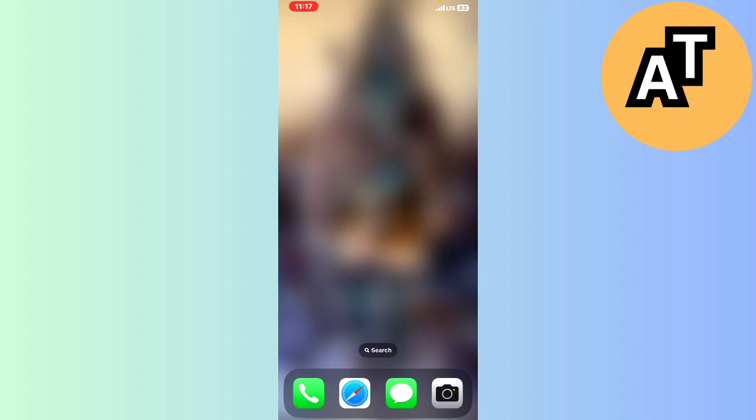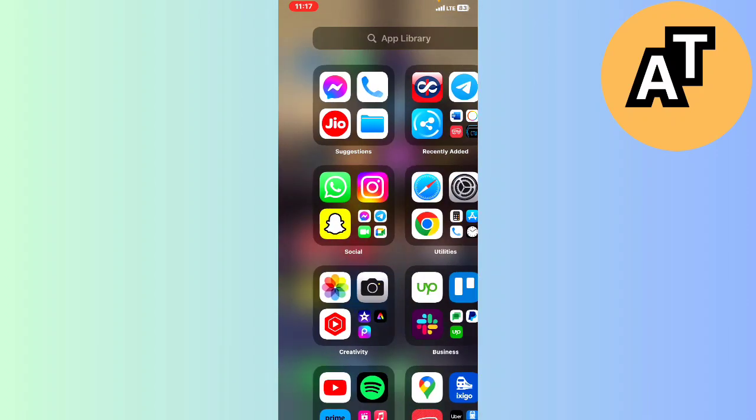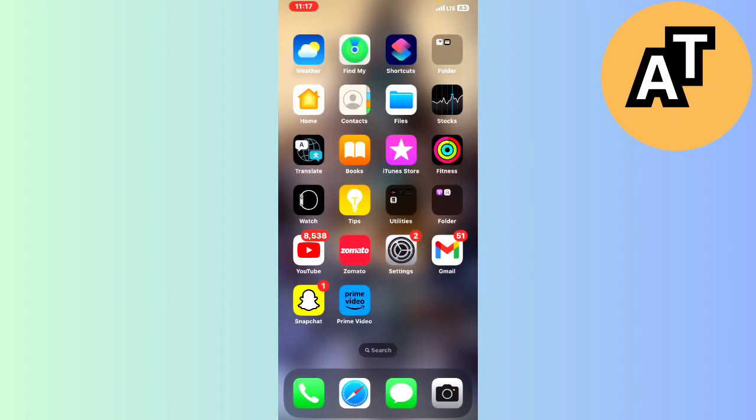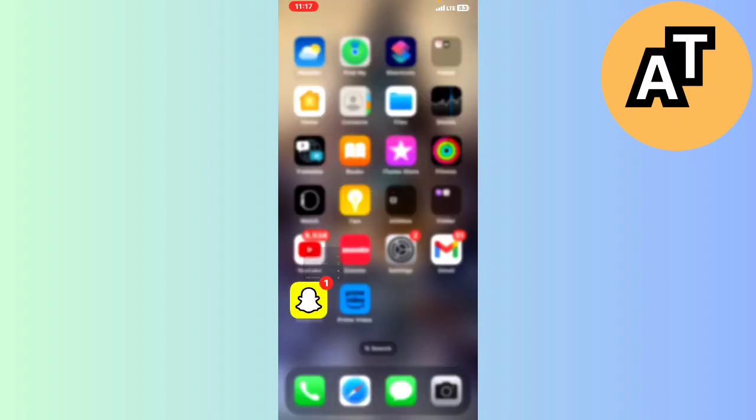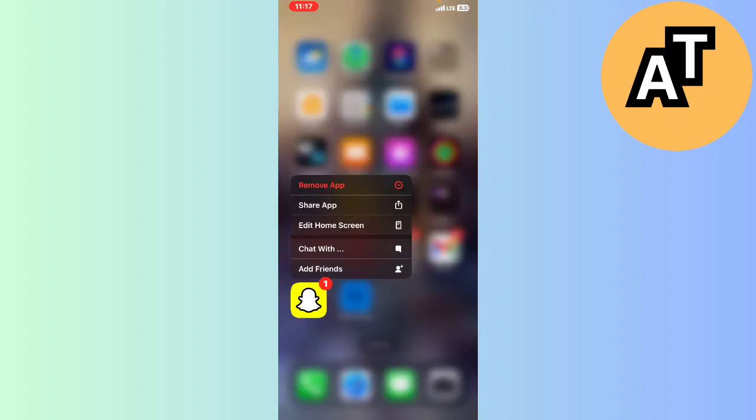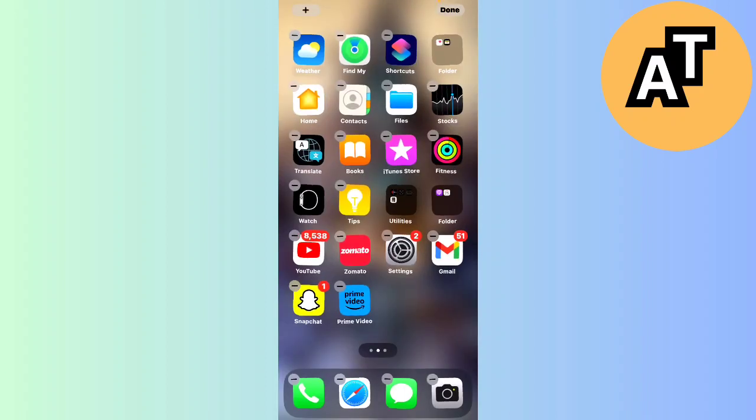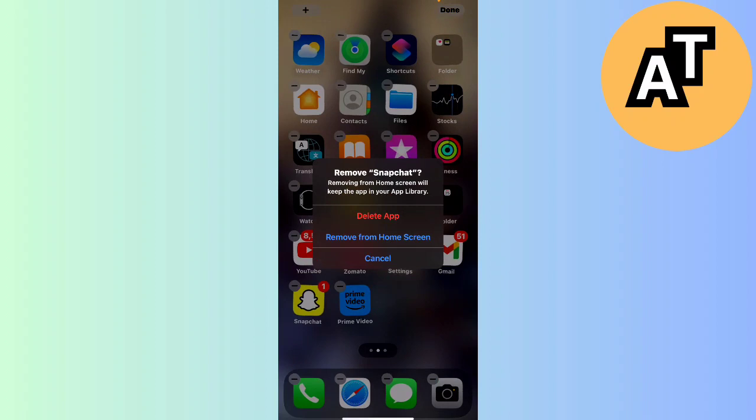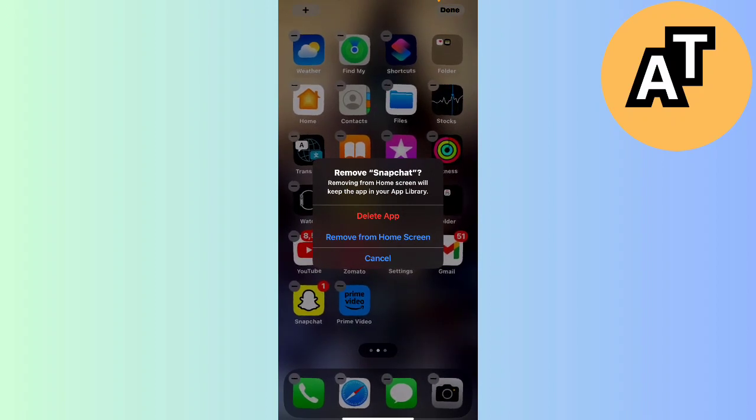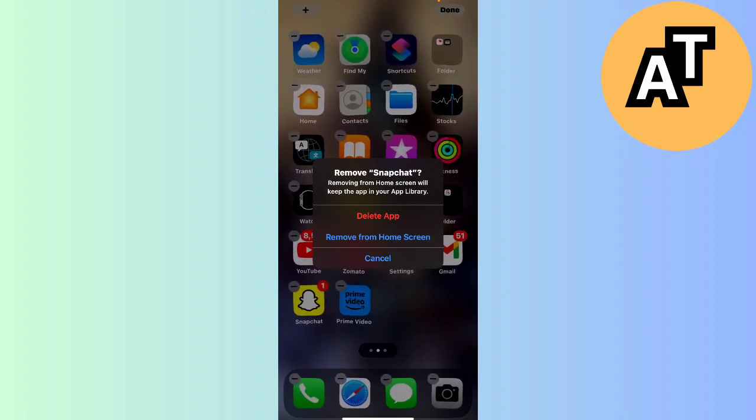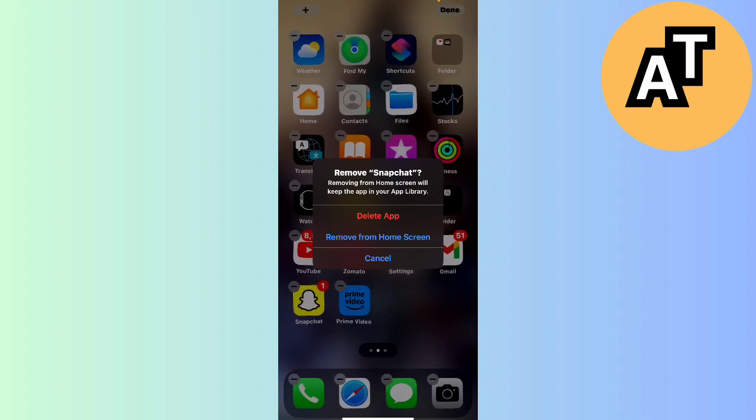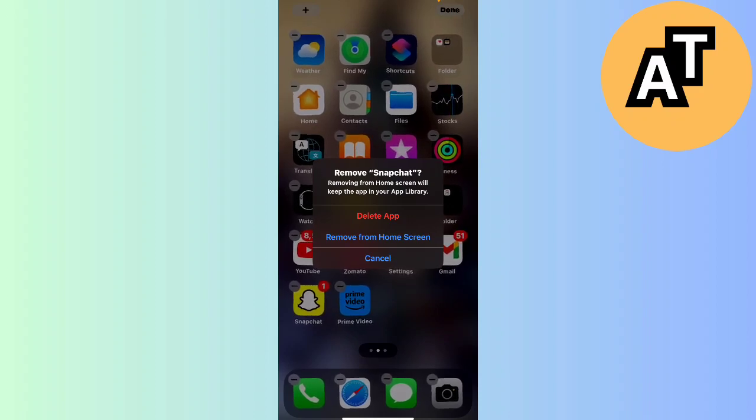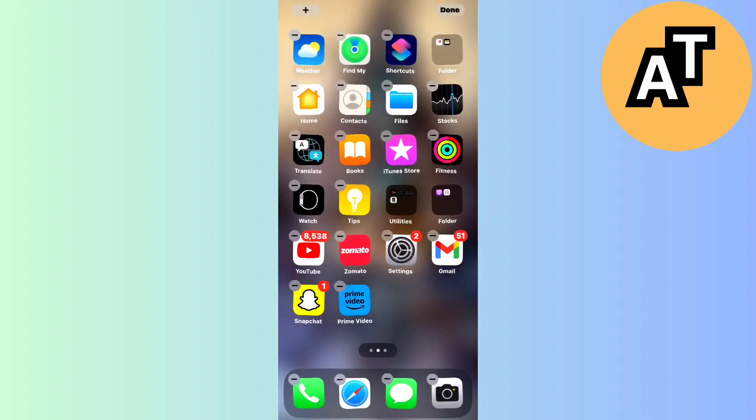Here you can see there are a lot of applications. I will tap for three or four seconds in the same format and here you can see this option called remove or delete on the top. Click on the delete and the application will be deleted from your mobile phone.